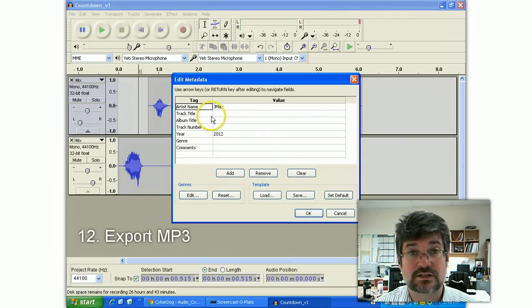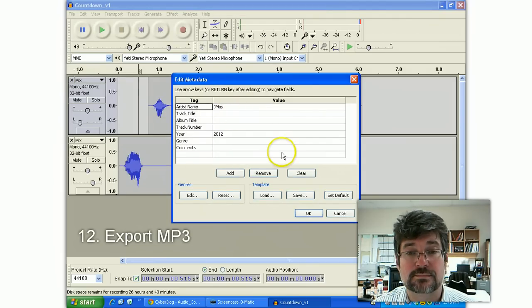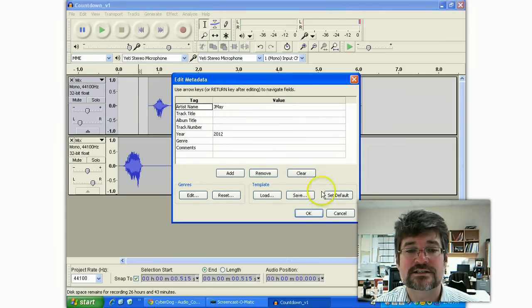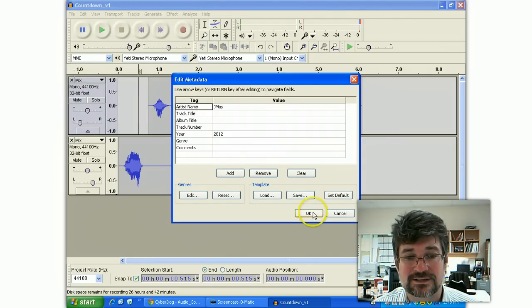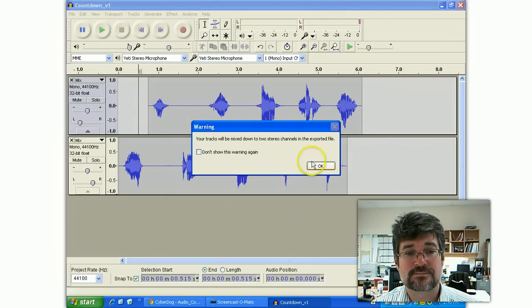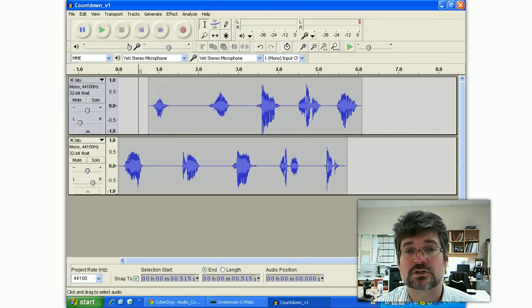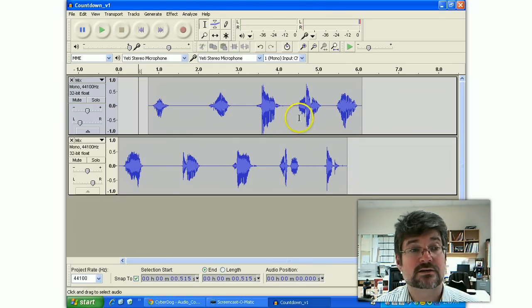And it gives me the opportunity to put in the meta data as well. Say okay. And I really don't need to see that warning anymore. So I'll turn it off. There it's done.